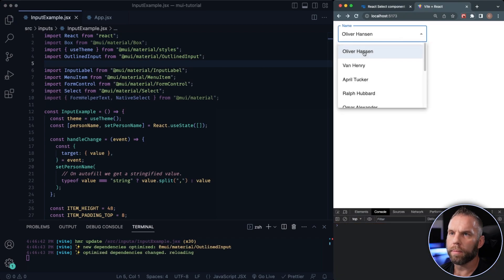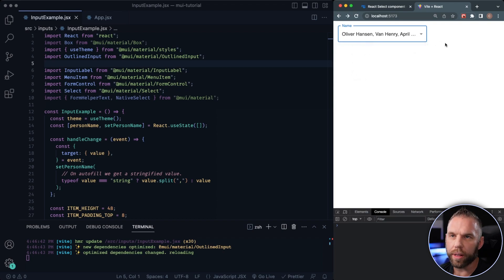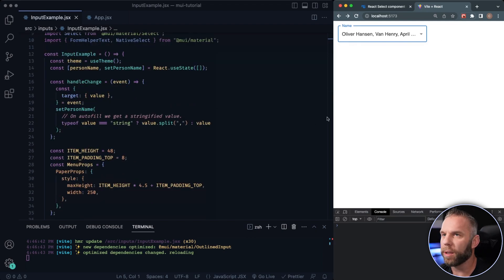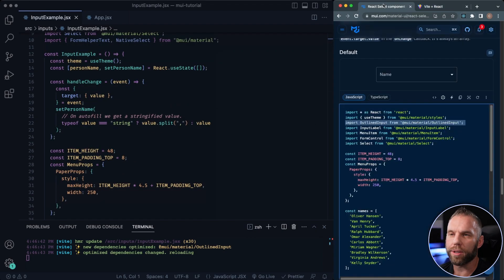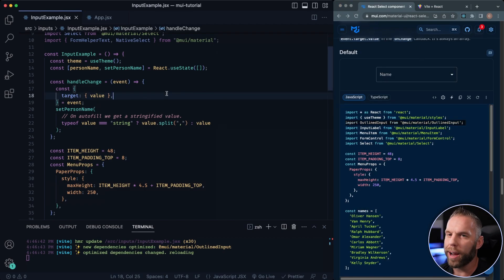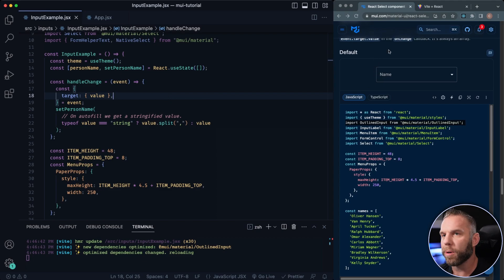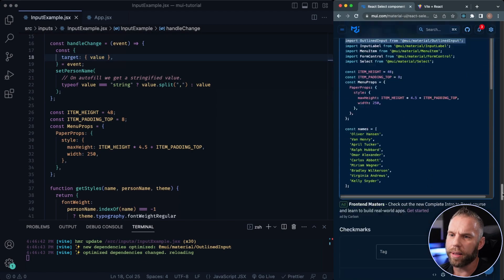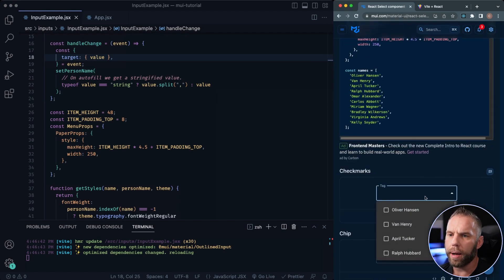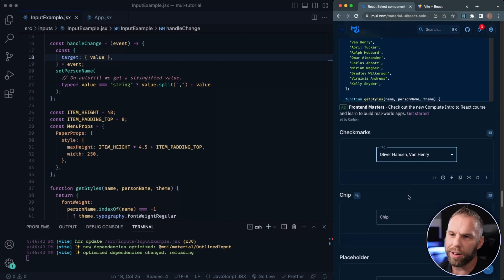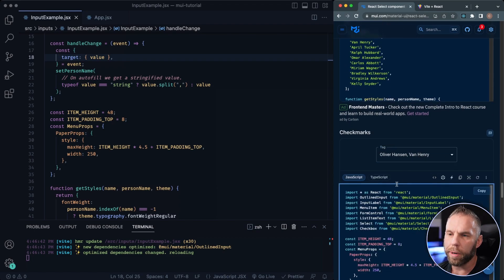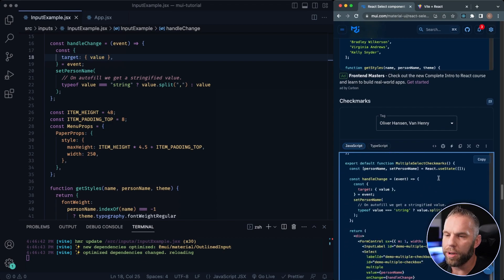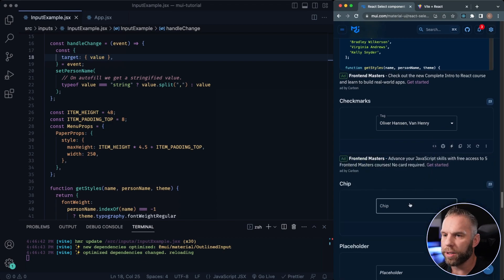There we go — so now we can select multiple items. All that was, you saw how quick that was. We ran into just a few little errors, but you're able to work through it just by copy and paste straight from the Material UI docs — I didn't have to actually write anything. So you can see Material UI is really easy to use. That's why so many developers love using it — just so many functionalities right out the box.